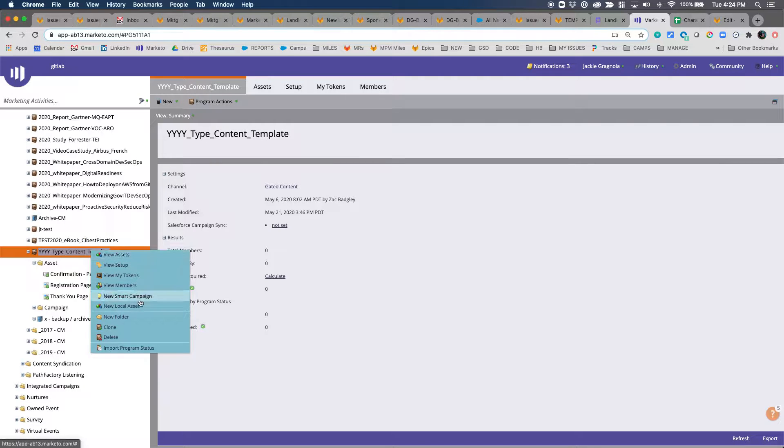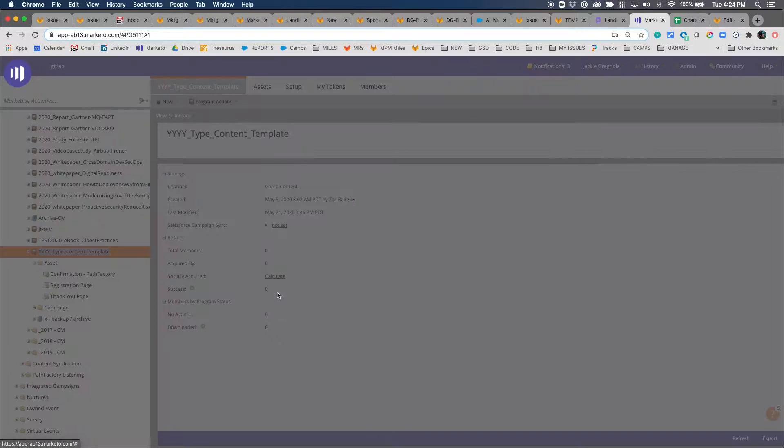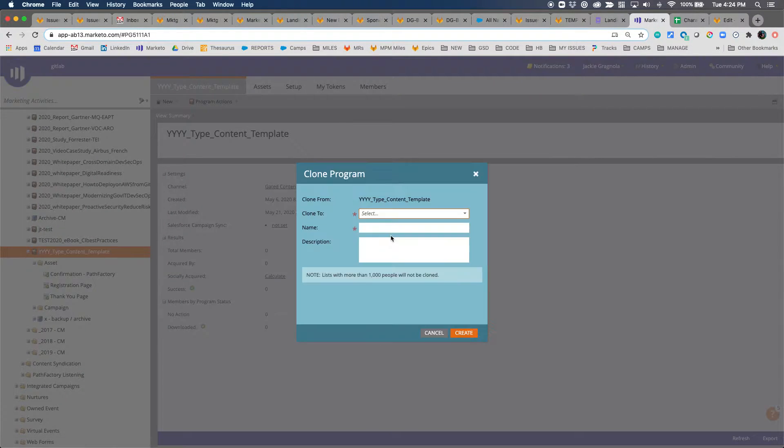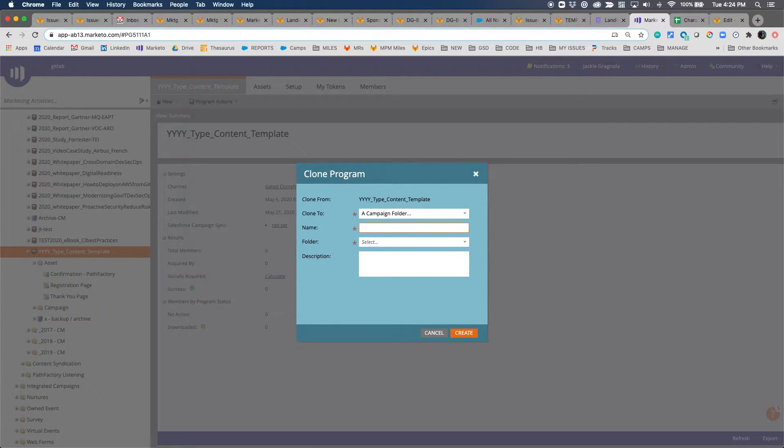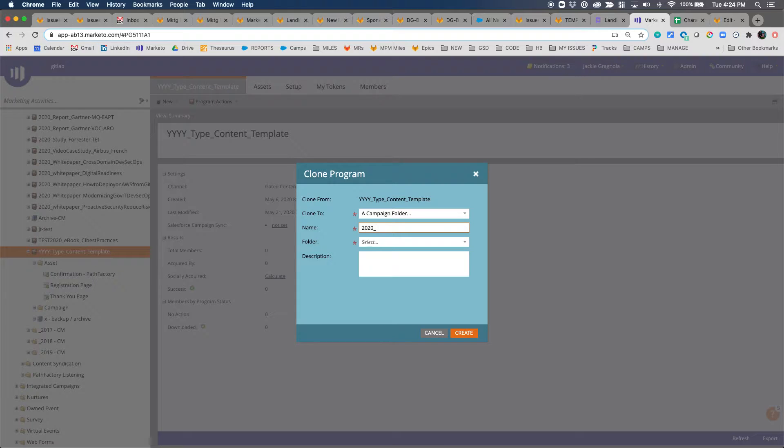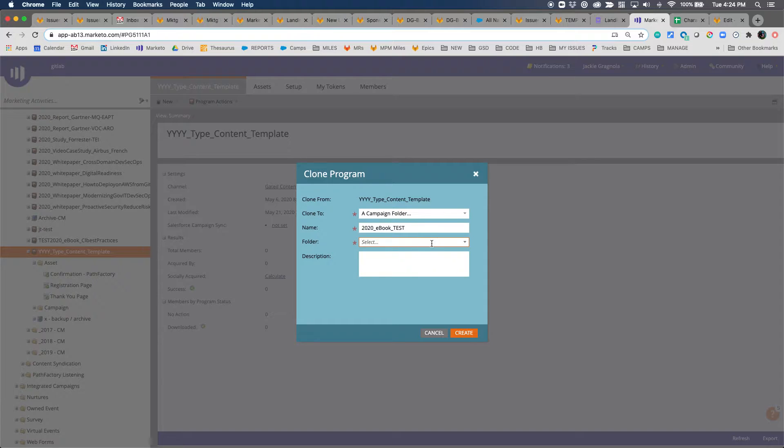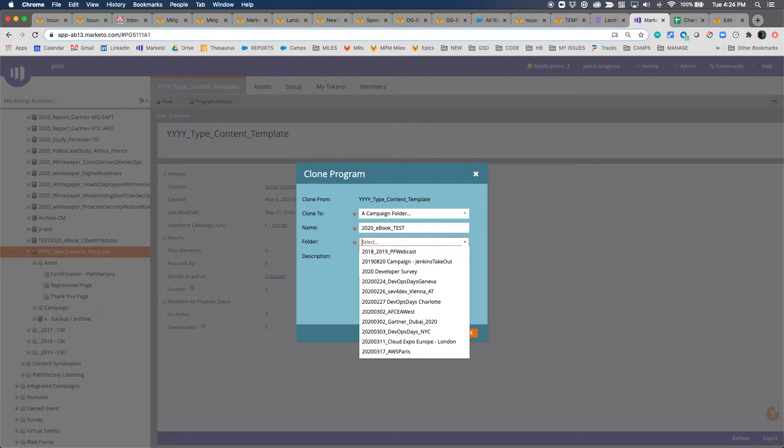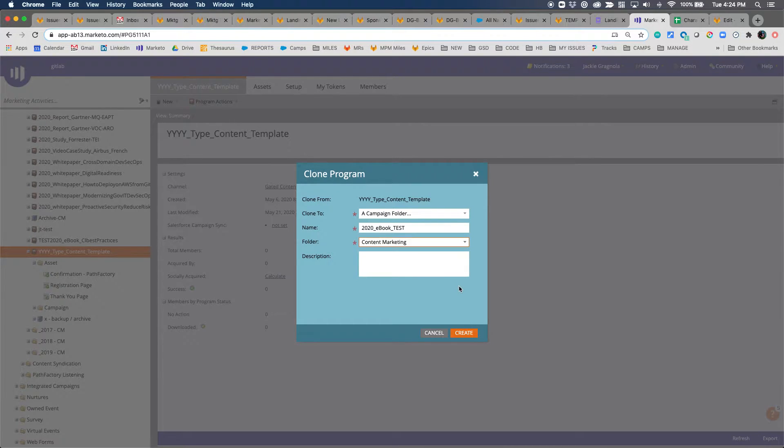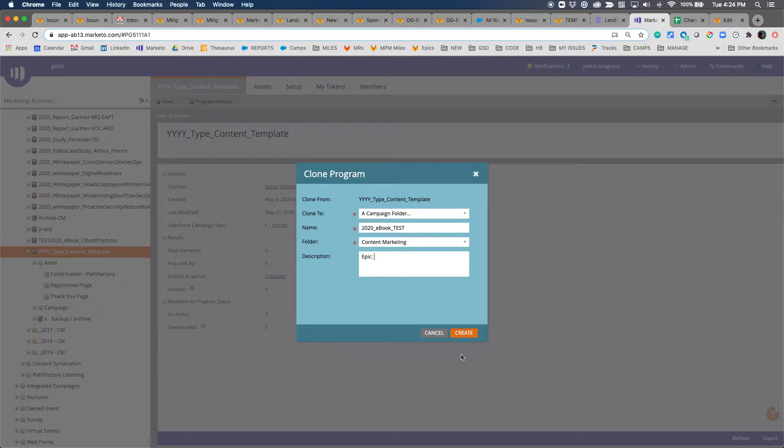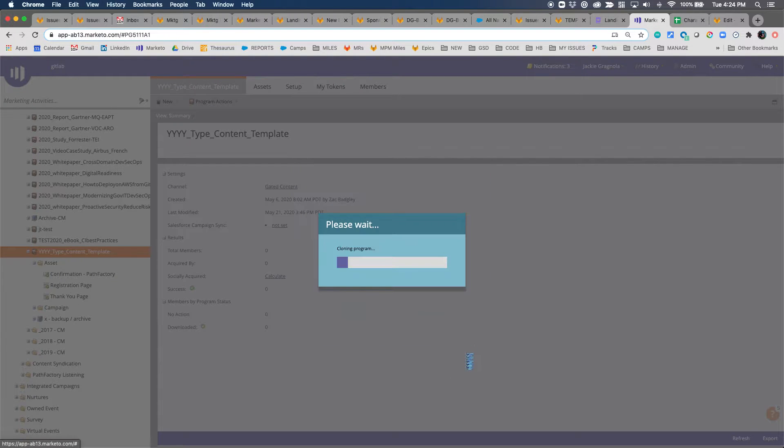We're going to clone from the content template into a campaign folder. We're going to name it with the subset year-year-year-year-type, which I'm just going to put ebook and say test, but you would put the name of your content there. Then we're going to put in content marketing. I like to put epic here. I don't have an epic, so I'm just going to leave that blank for the purpose of demonstration.